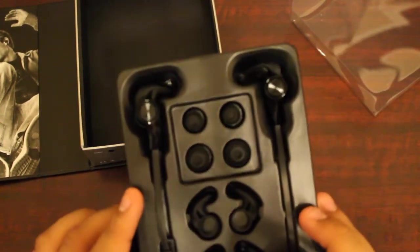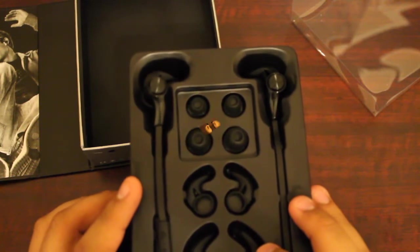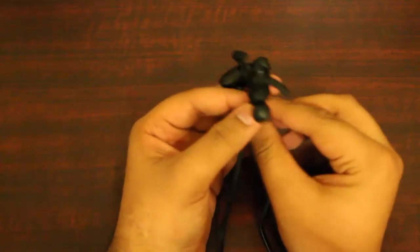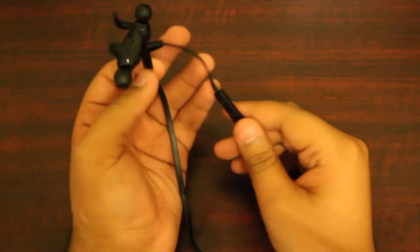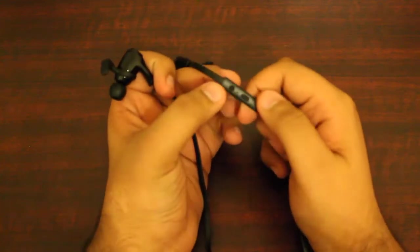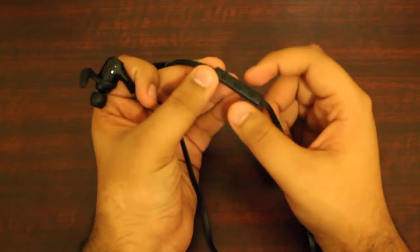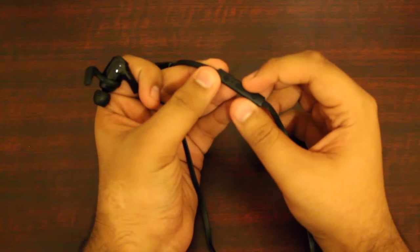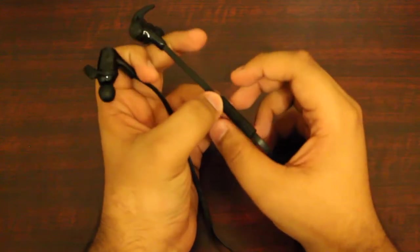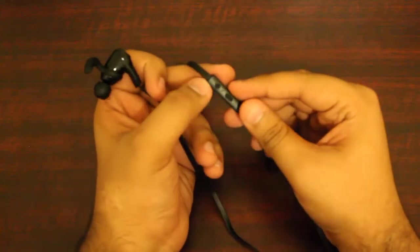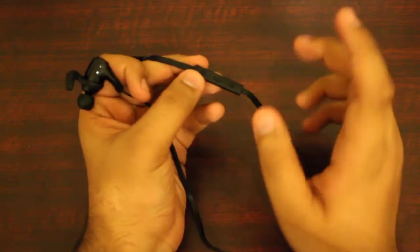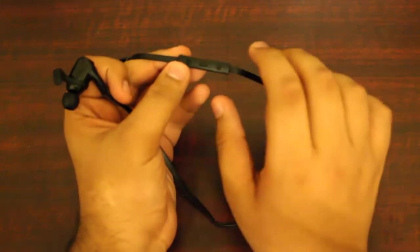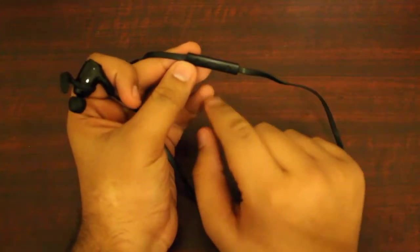I went ahead and just paired them up to my phone. It's a pretty easy process. Right here in the middle you have the connect button. All you gotta do is basically press and hold it down and it's going to say pairing in your ears. Then you have the volume down and volume up buttons.